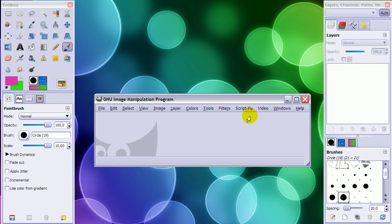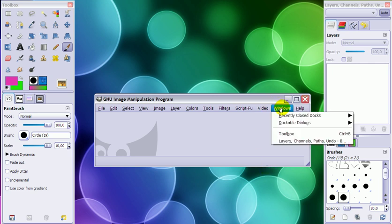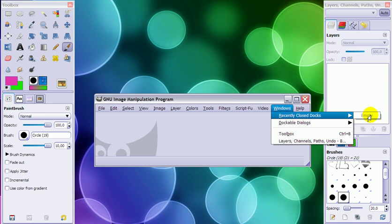And it will be back right there. So one more time: Windows, Recently Closed Docks—and now it's empty because it's not closed, it's open. And then click on that.